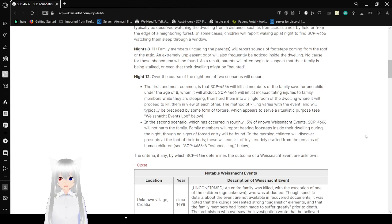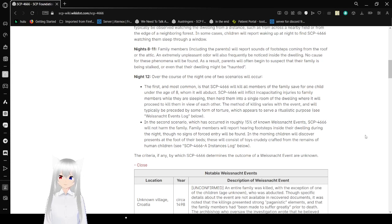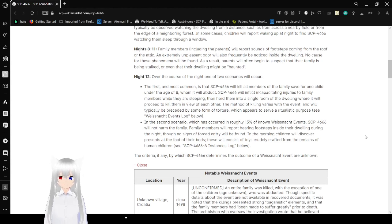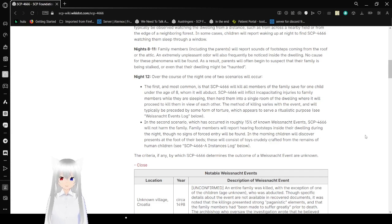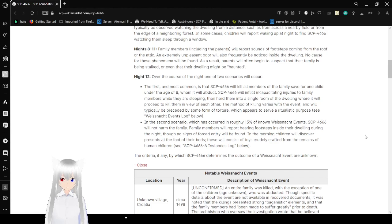Nights 8 to 11: Family members, including the parents, will report sounds of footsteps coming from the roof or the attic. An extremely unpleasant odor will also frequently be noticed inside the dwelling. No cause for these phenomena will be found. As a result, parents will often begin to suspect that the family is being stalked, or even that their dwelling might be haunted.